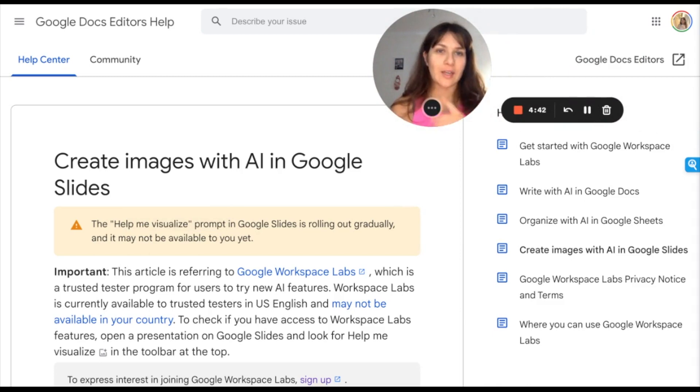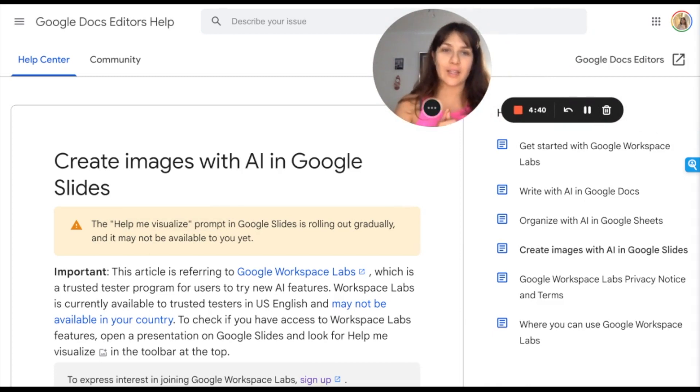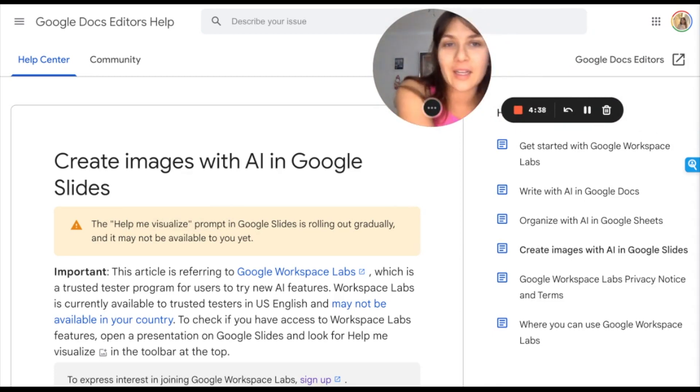Also, coming soon is that you'll be able to organize data within the Sheets. So this is all super exciting. And Google Labs.